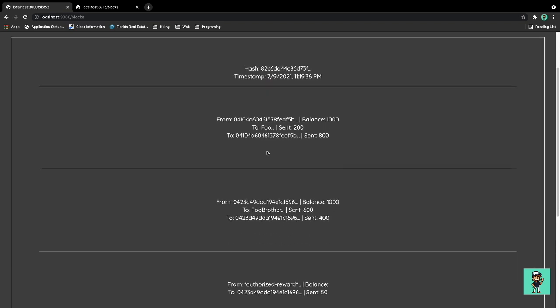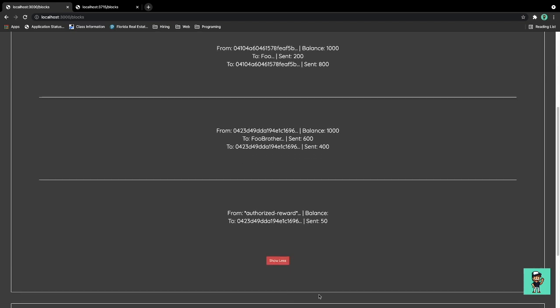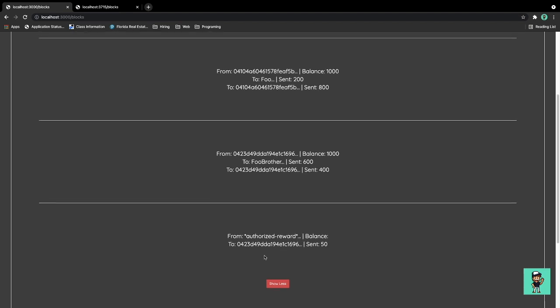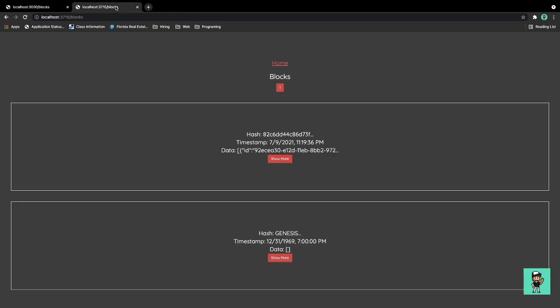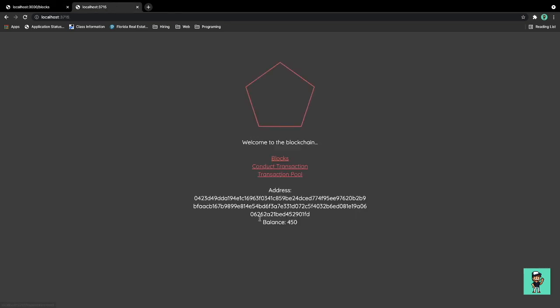We have here the transaction reward to zero four two three, which is the second node right here. Let's see, transaction reward zero four two three. And as you can see, we got that reward.